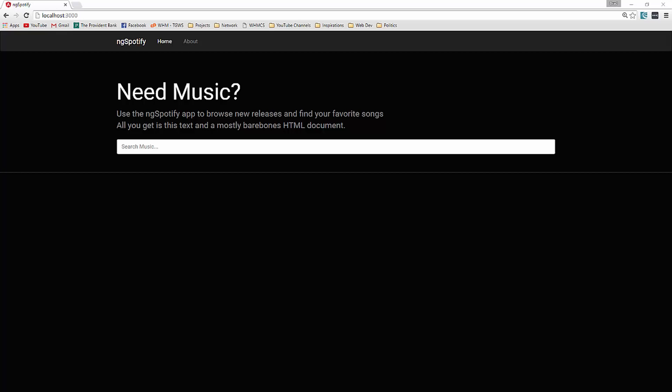Hey guys, in this mini-series we're going to be building an Angular 2 application that utilizes the Spotify API so that we can search and fetch artist and album info from Spotify.